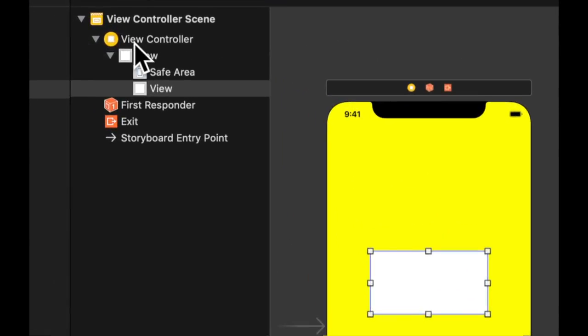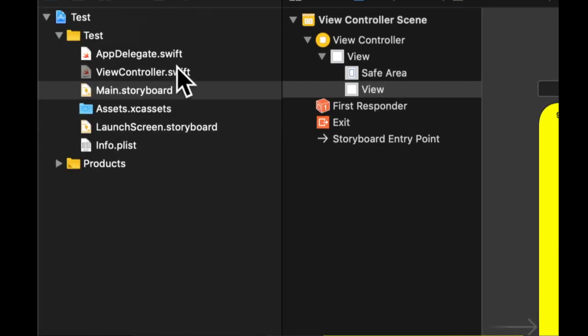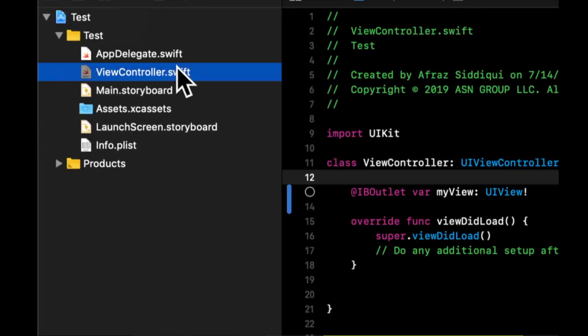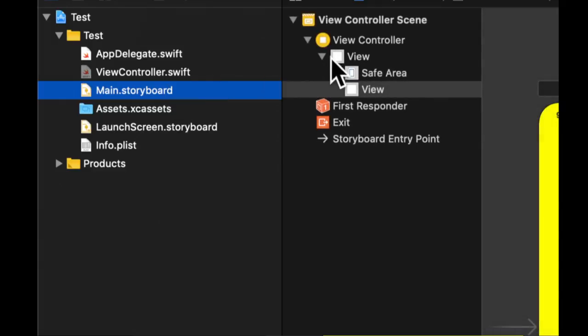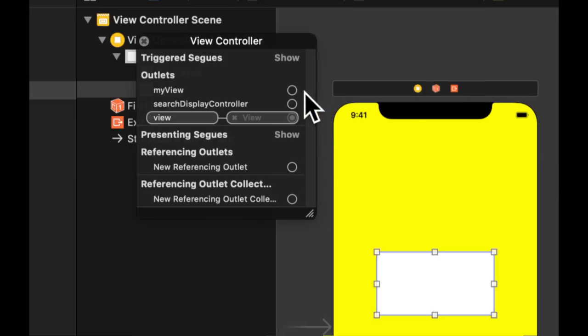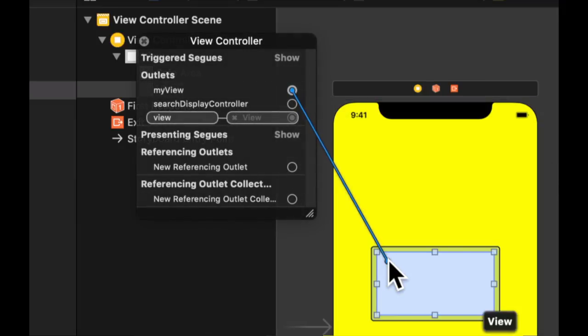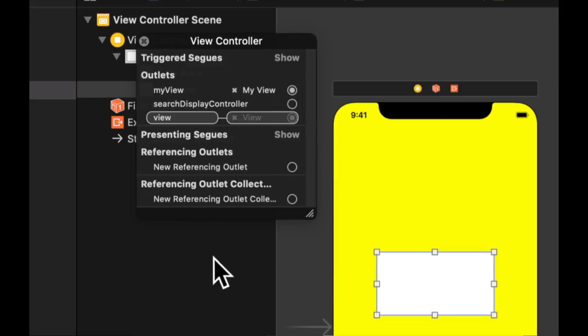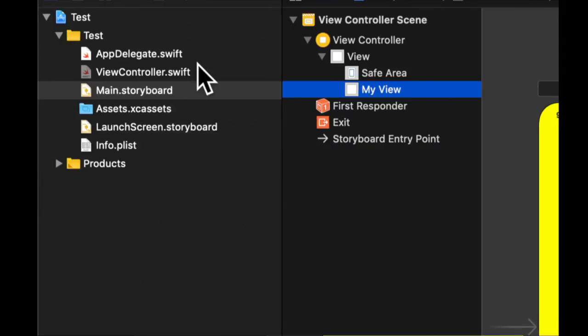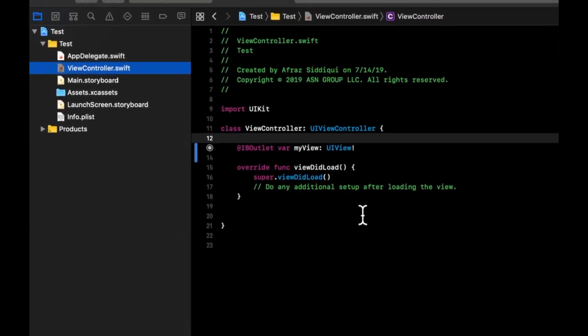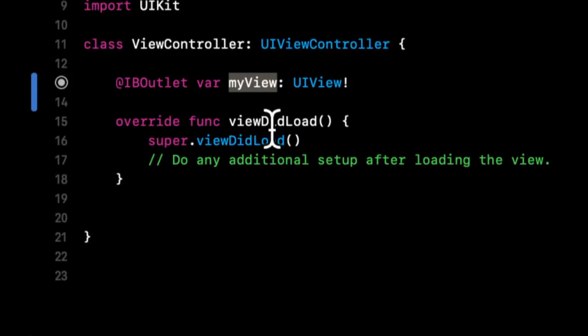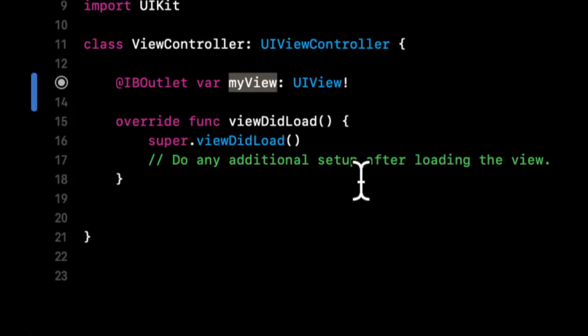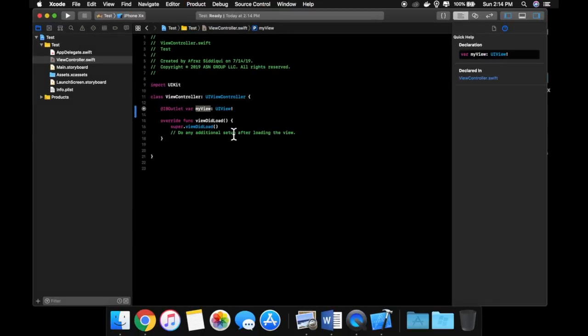To connect the outlet, you're going to right click over here the thing that owns the outlet. So if we noticed, we typed our outlet in the view controller, right? Over here, we're going to right click the view controller. And look at that, we have our outlet myView right here. And we can actually connect this to this view like so. Now what that has actually done for us is in this code, when we modify anything on this, this is essentially references the white UI view we have on our screen.